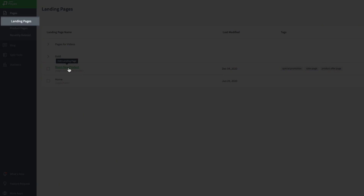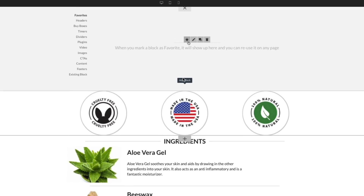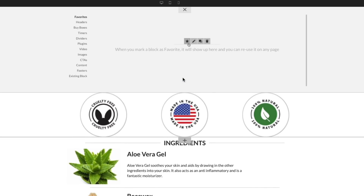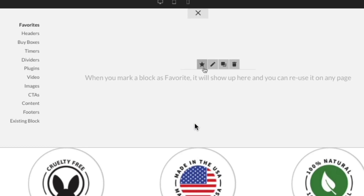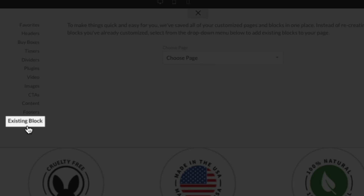Whether you're working on a landing page, product page, or blog post, block selection is the same process. Click the plus icon to add a block to the page. Then from the category list on the left, click existing block.